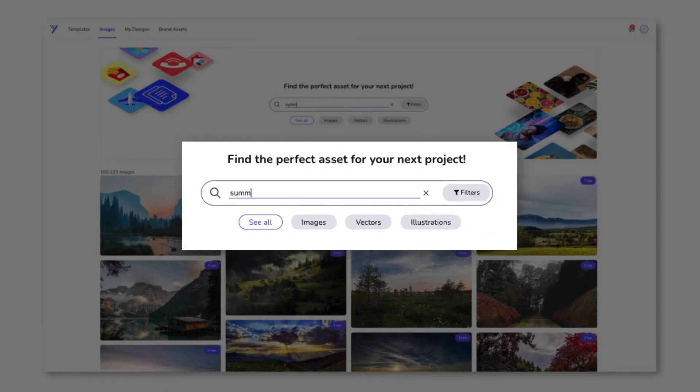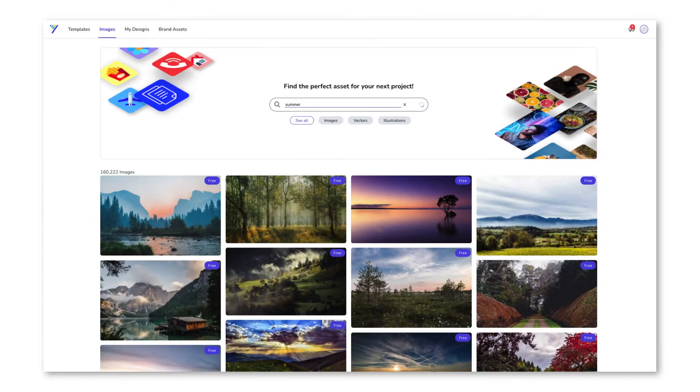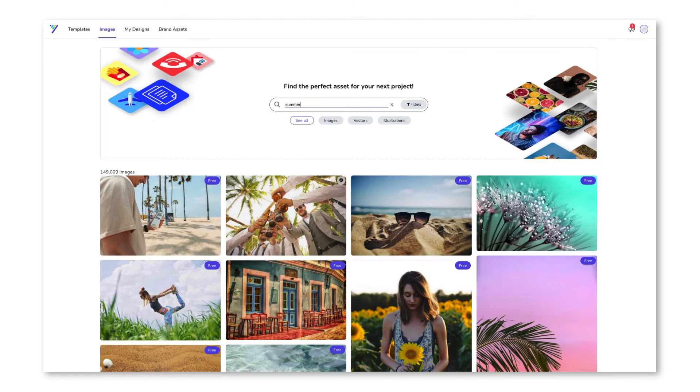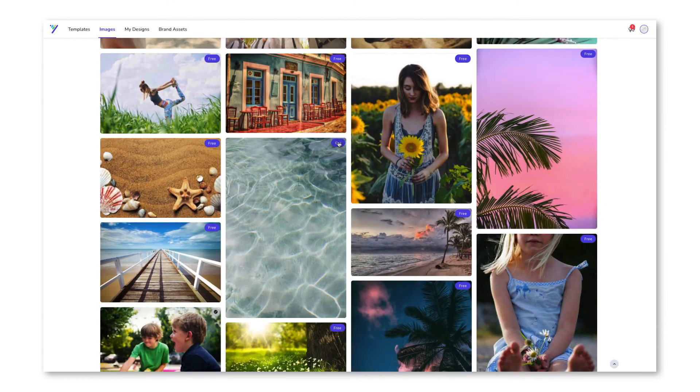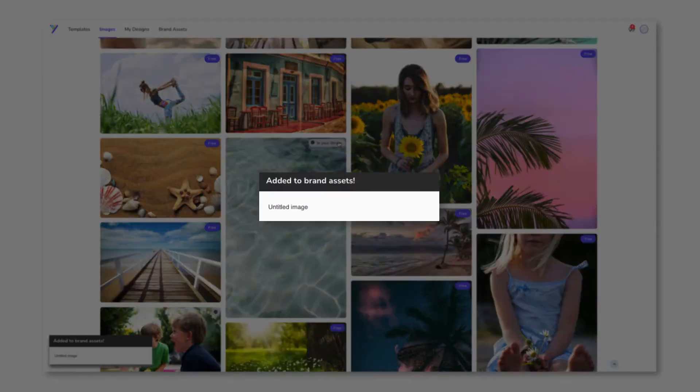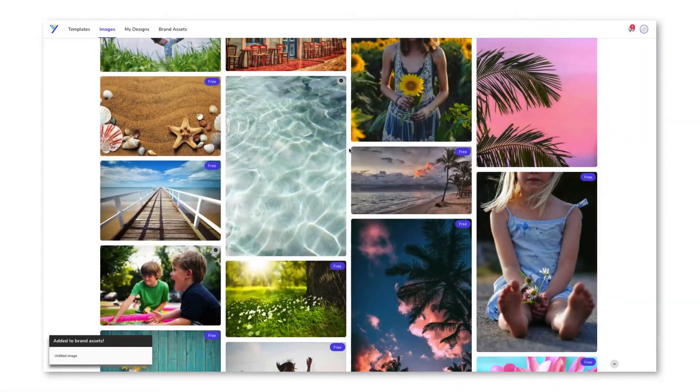Here, you can search for the particular kind of image that you're after. You can even add them to your favorites and start using them instantly while you're in the editor.